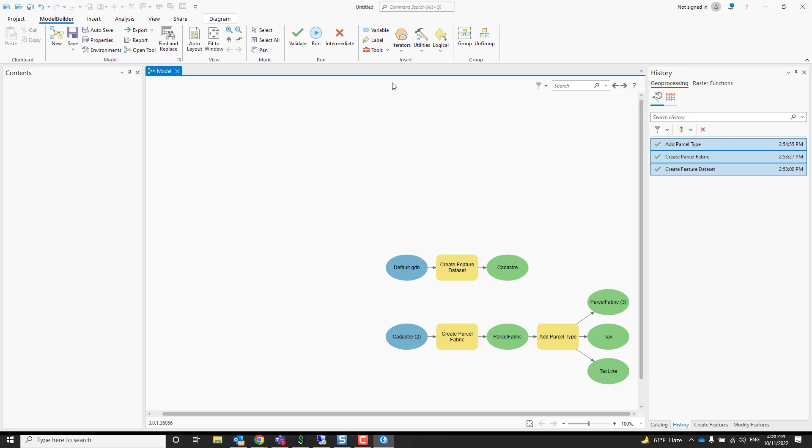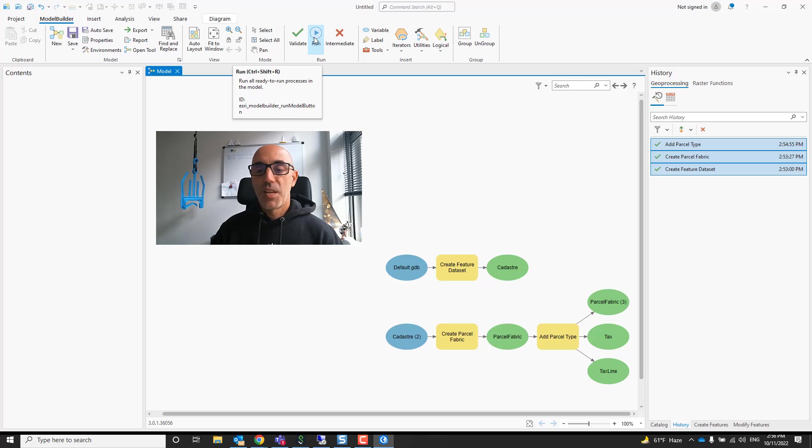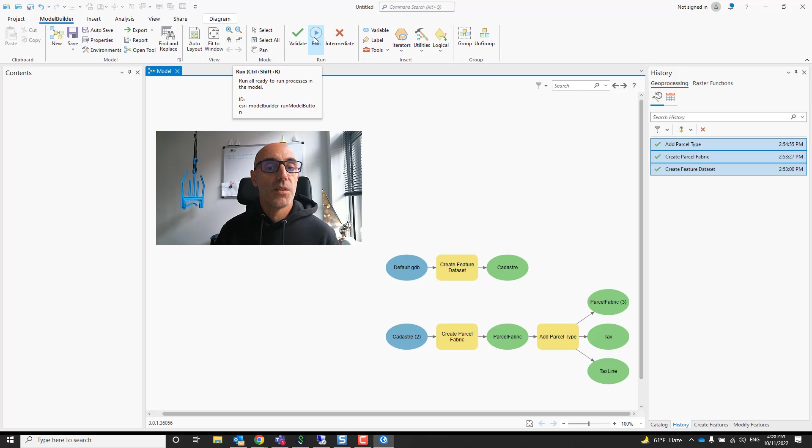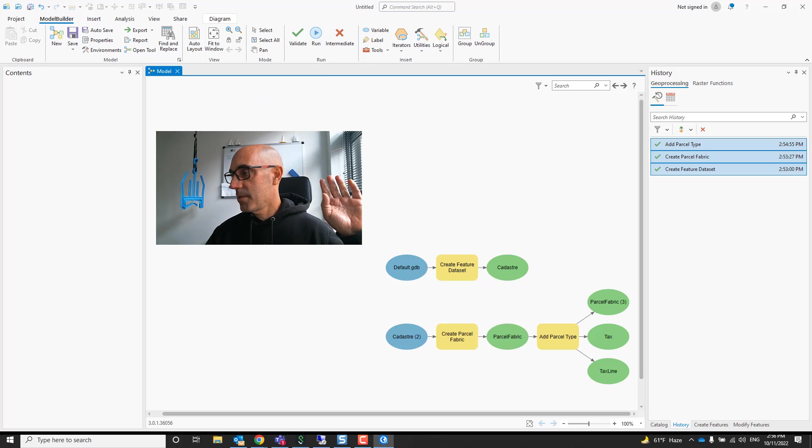And next time you need to do this demo, all you have to do is press the run button. Well, that's it, that's how it is. Next videos coming up will show how to extend the information model to meet your business needs. See you, over and out.